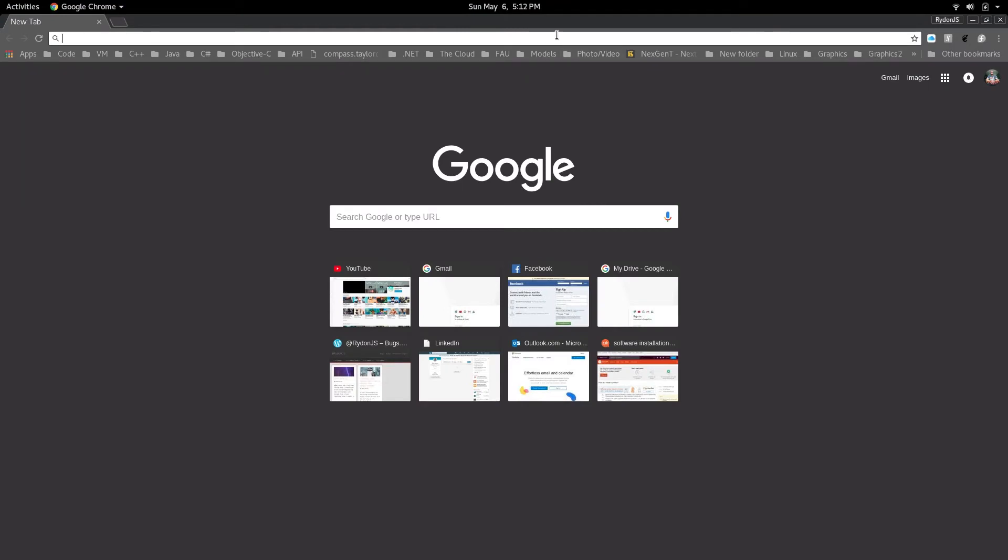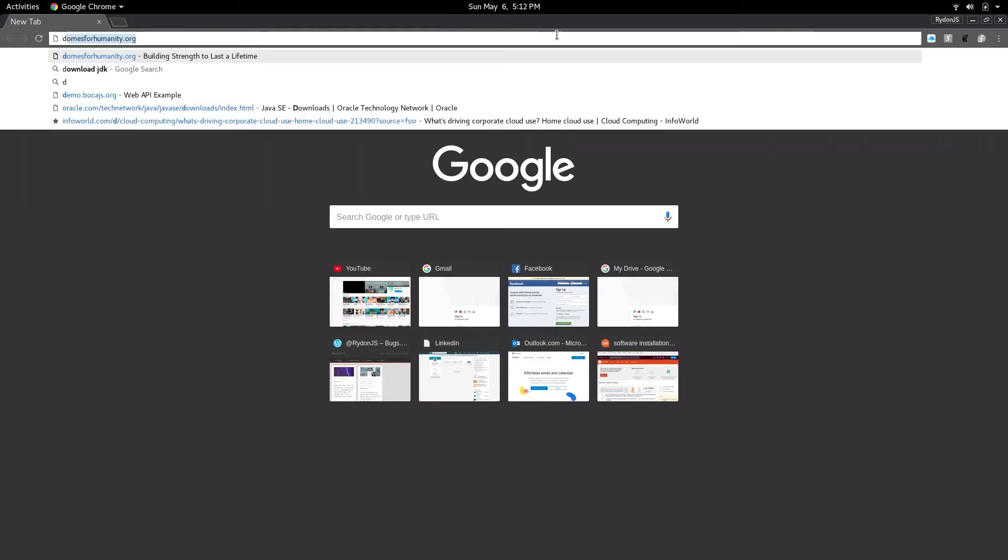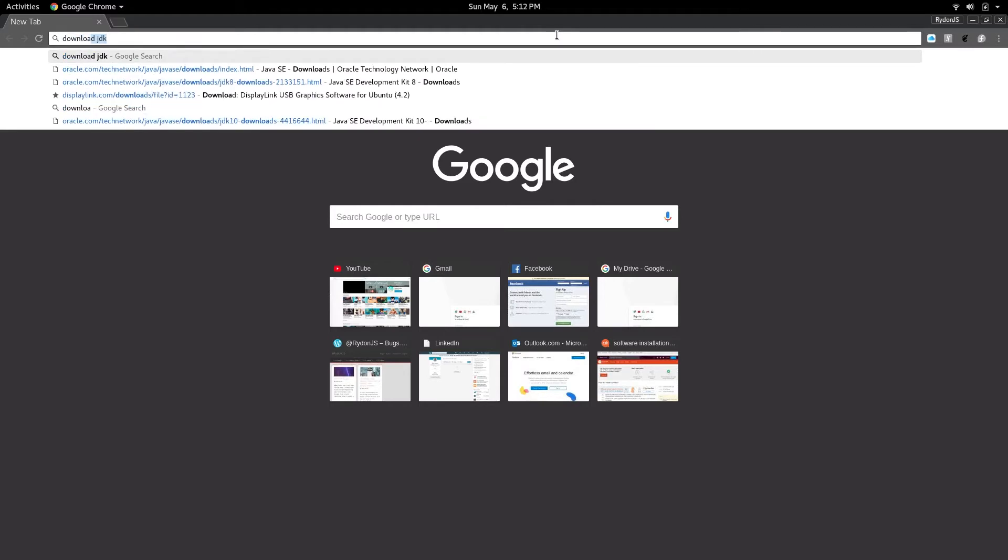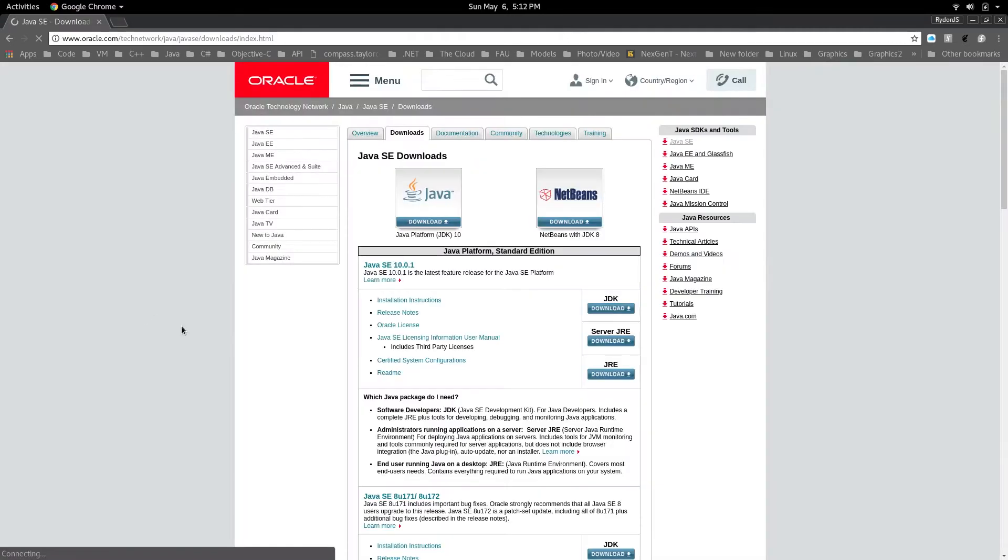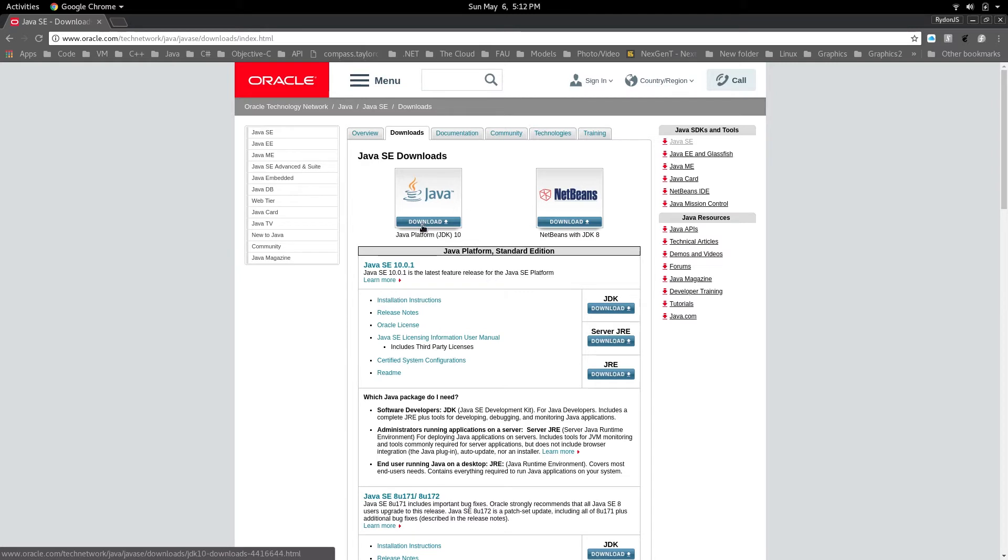Easy enough, just Google download JDK. It should give you the first or second link. In this case it's the first link, and you're going to be presented with these two options.